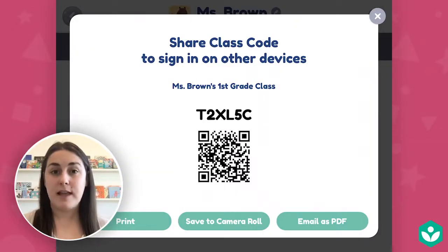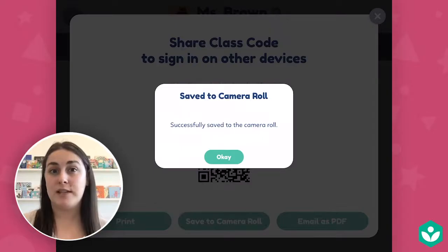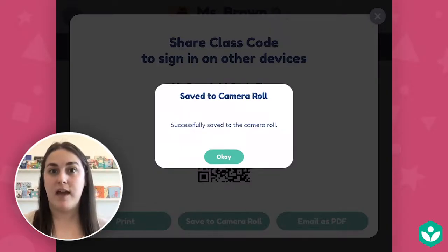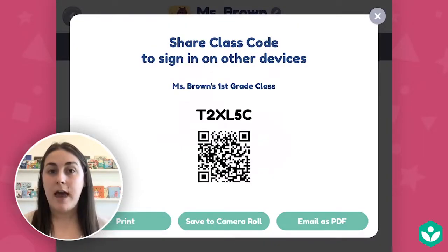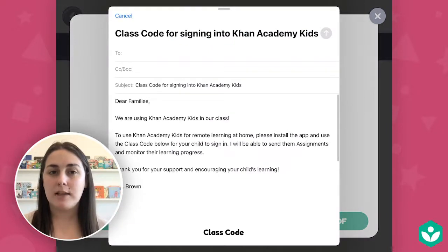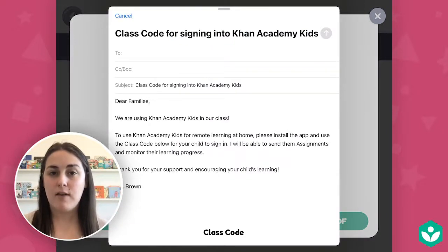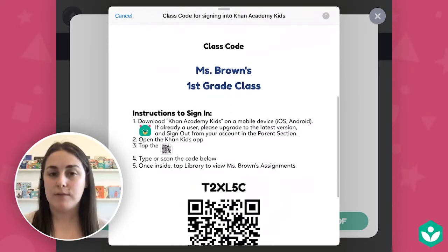Alternatively, you can save to camera roll. This is really helpful if you're sending a message to parents via text or via a classroom communication app. And lastly, you can choose to email the code as a PDF. This option will automatically generate an email from you that will include your class code and instructions for how to use it.